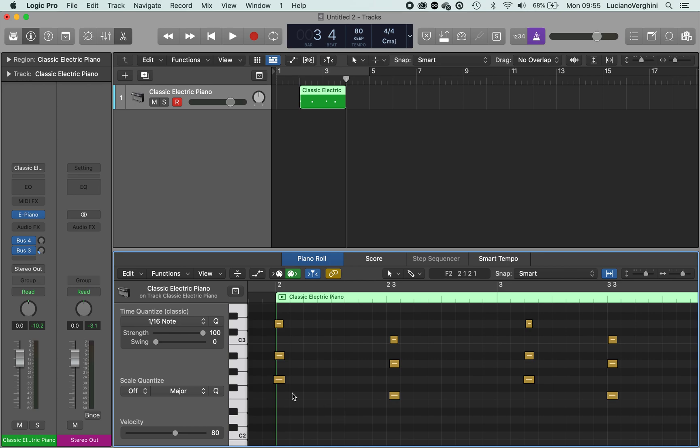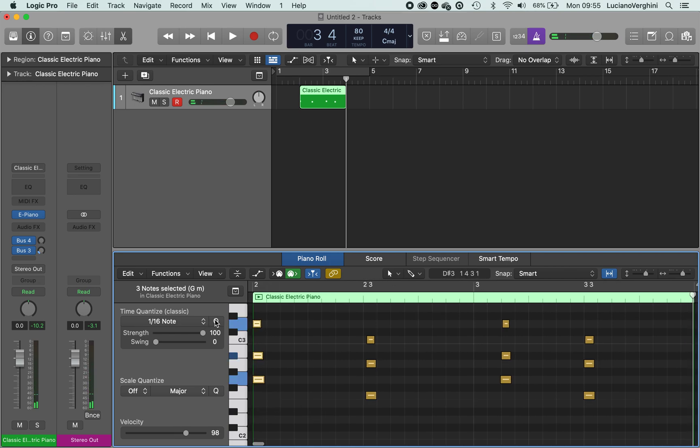So what I'm going to do is select my notes and hit Q and it will quantize them. That means it will snap it to the grid.